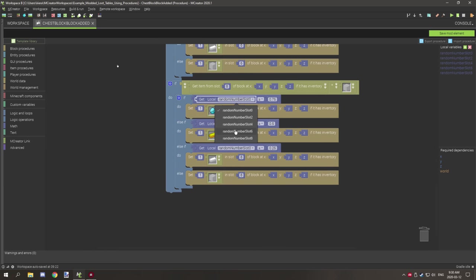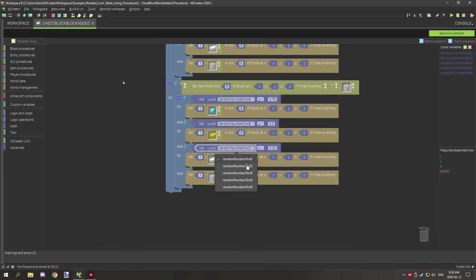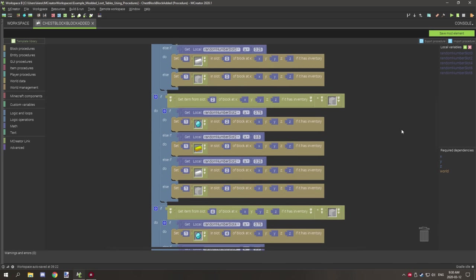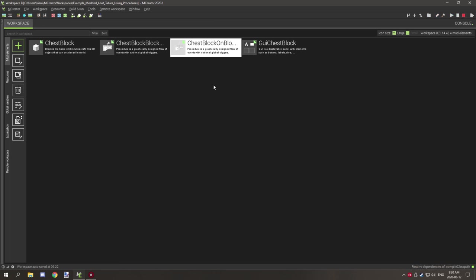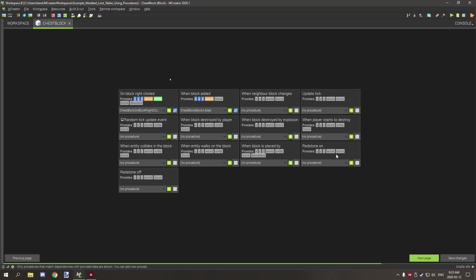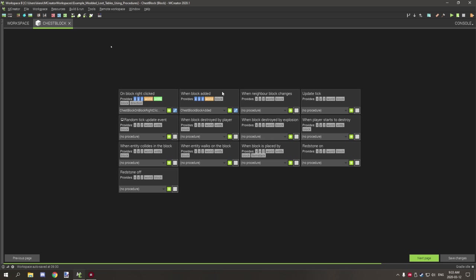Finally, update slot eight's variable reference as well, then save. Also, the procedure that generates loot can run on a right-click event or on 'When Block Added'. It's probably best to use 'When Block Added' so loot generates as soon as the block is placed.